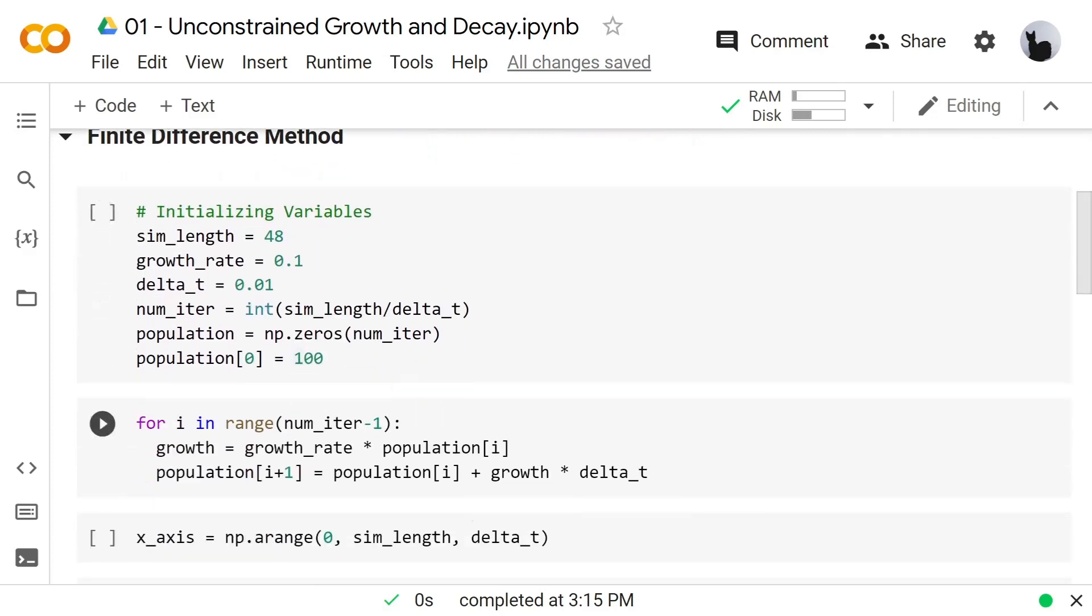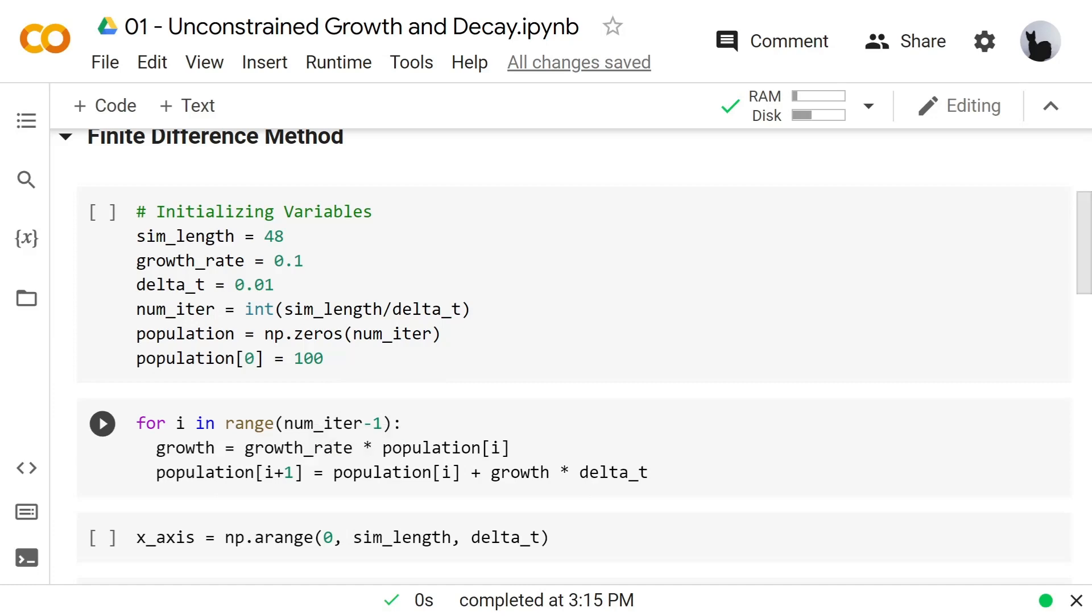Here is our code. For i in range of number of iterations, the growth is growth rate times the population, and the population is the population before plus growth times delta t.